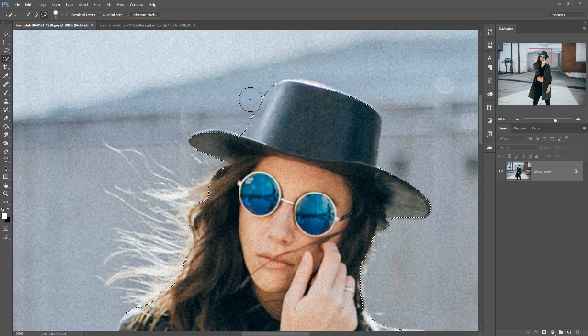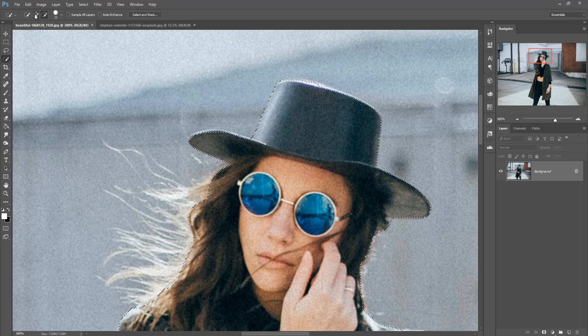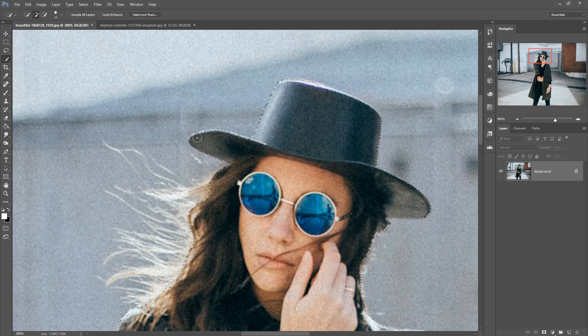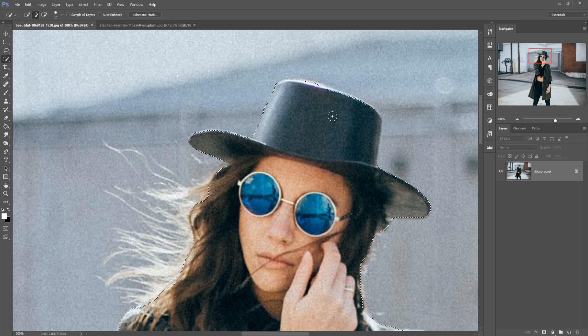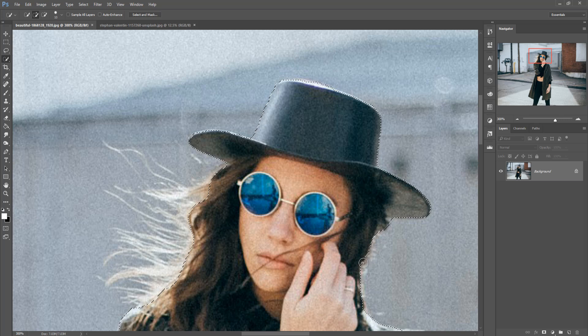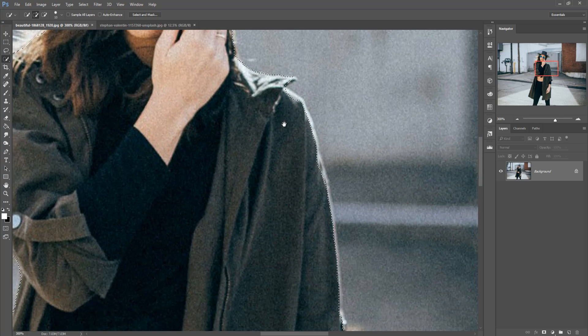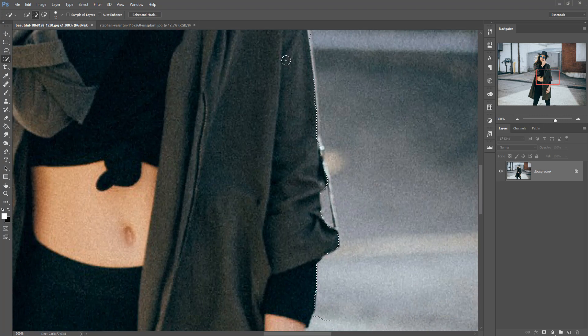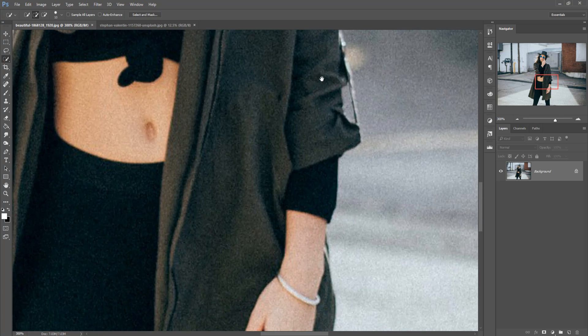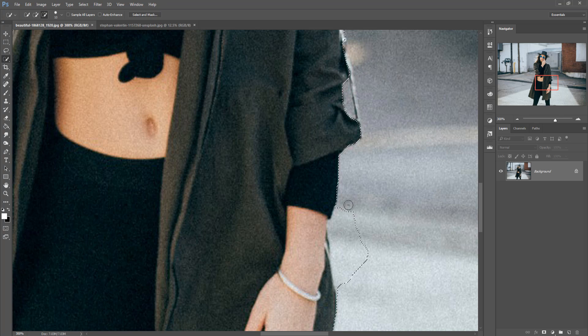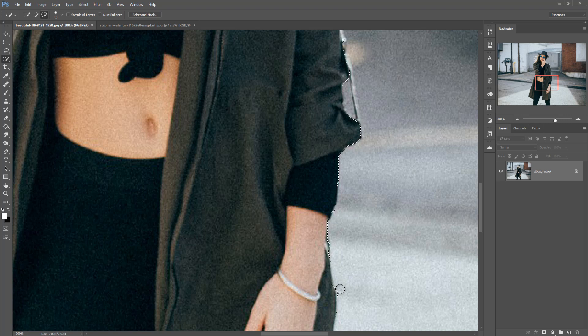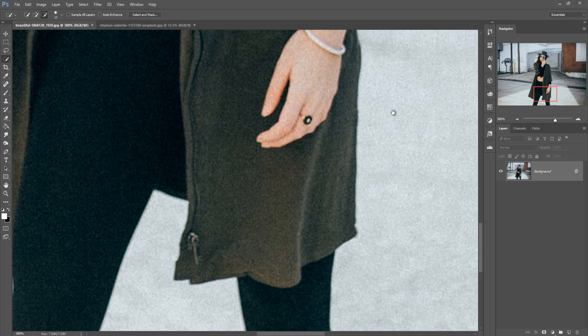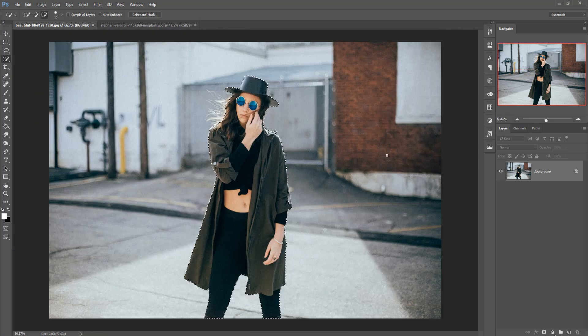Minus to remove this outer area and plus to increase the selection area. Again click on minus and then remove this one. And the selection is done.